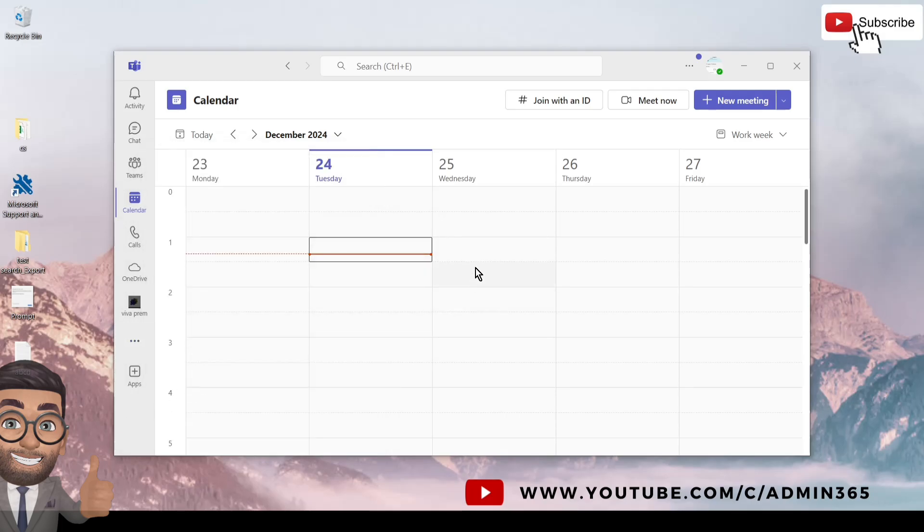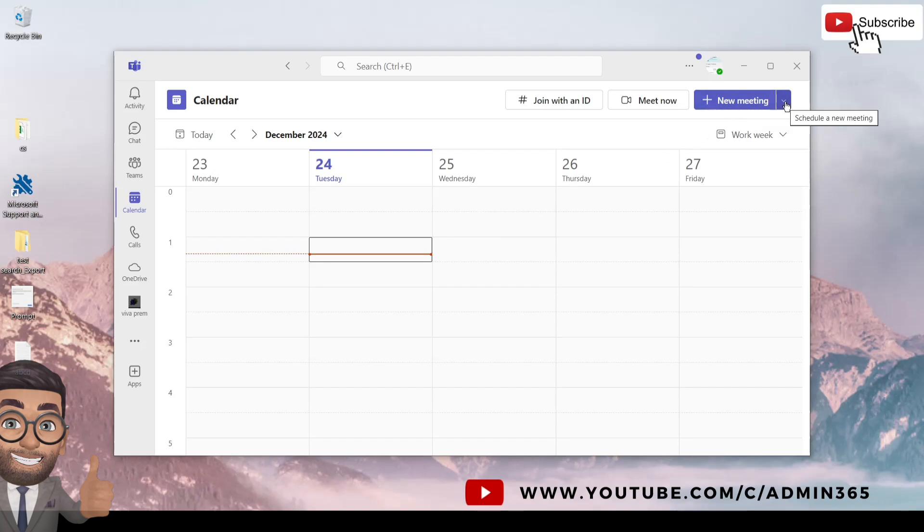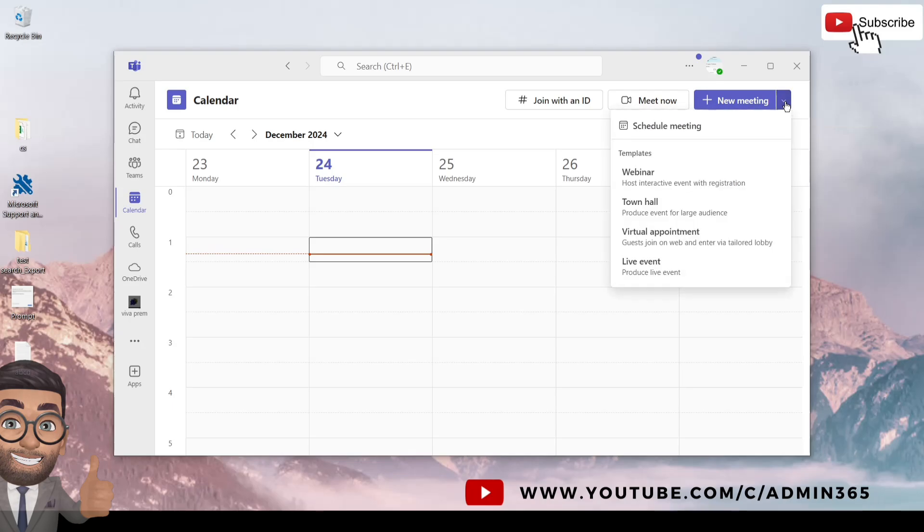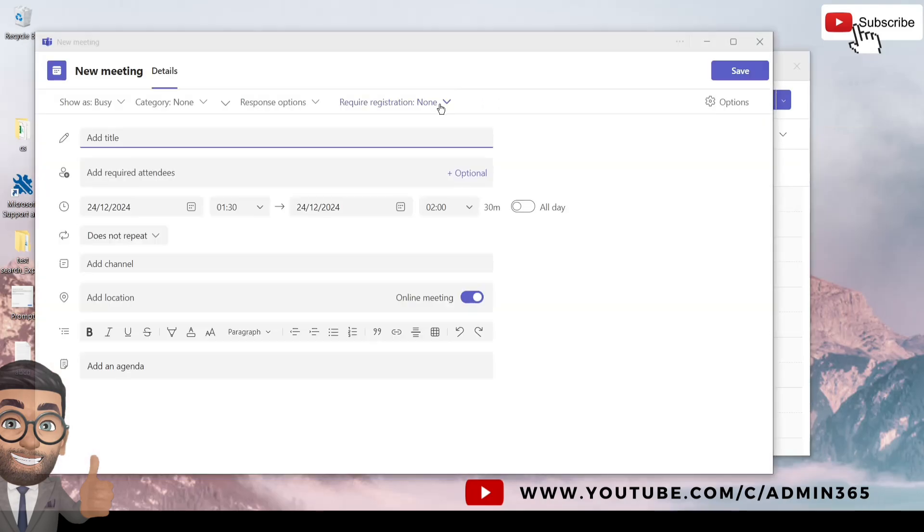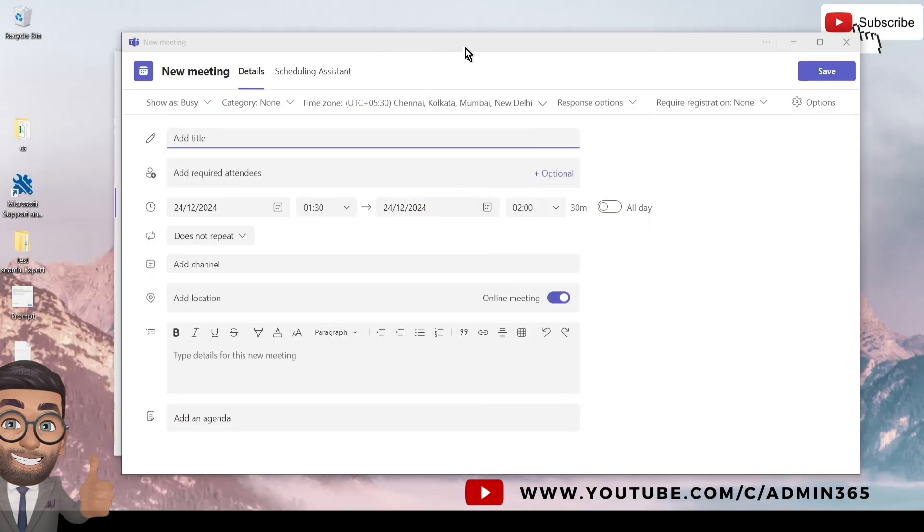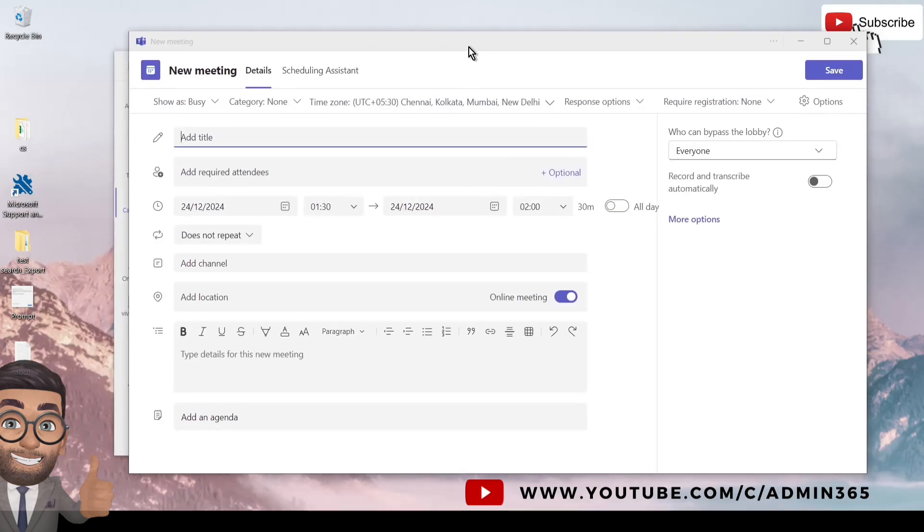Once on this calendar, you simply have to click on this New Meeting option on the top right. You do have other quick options here as well. It will then open this window which will have all the information required to set up a new meeting, and you can give it a title.